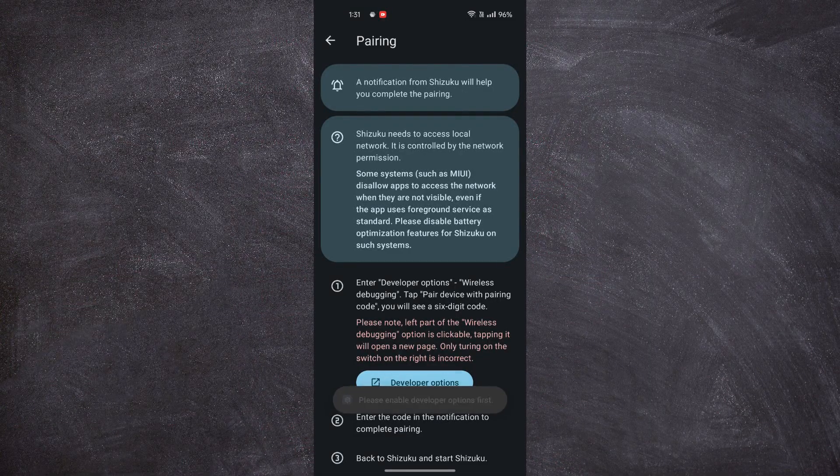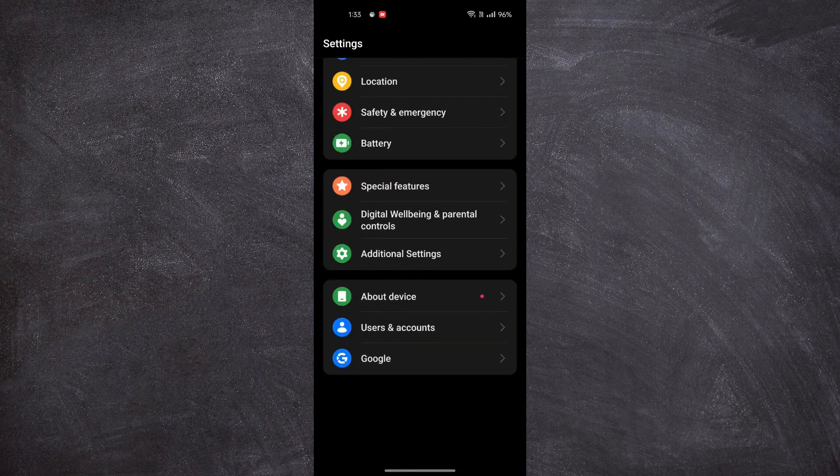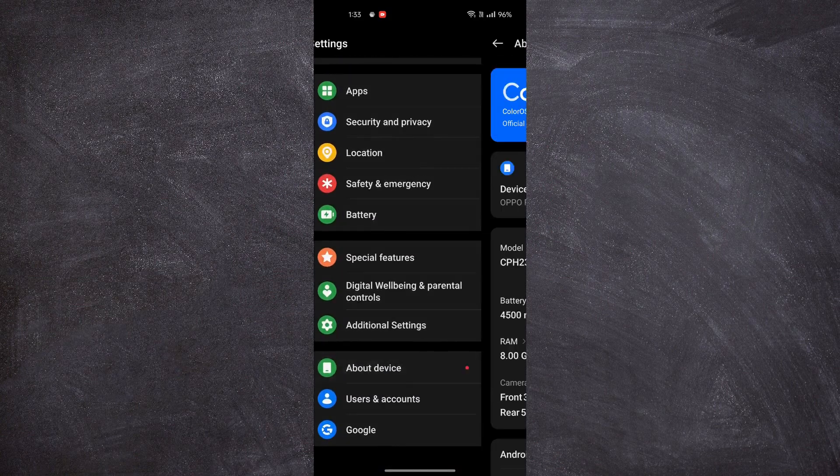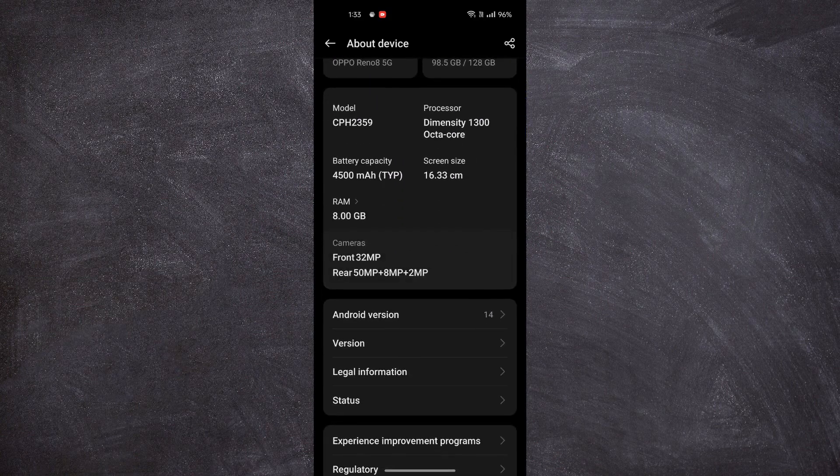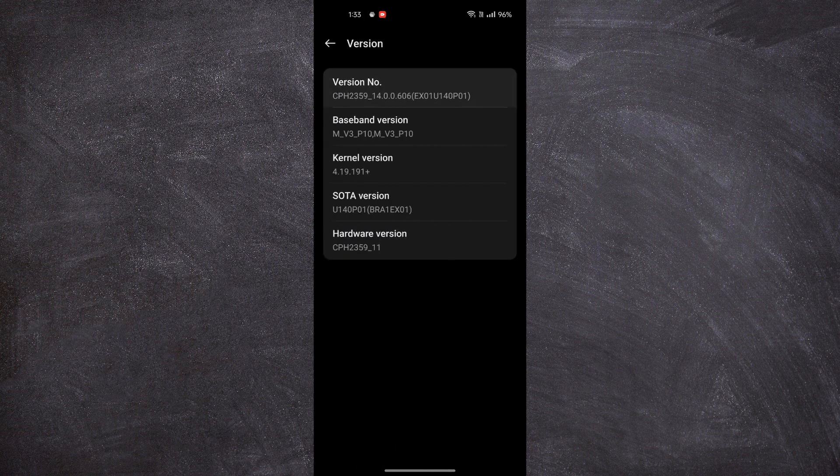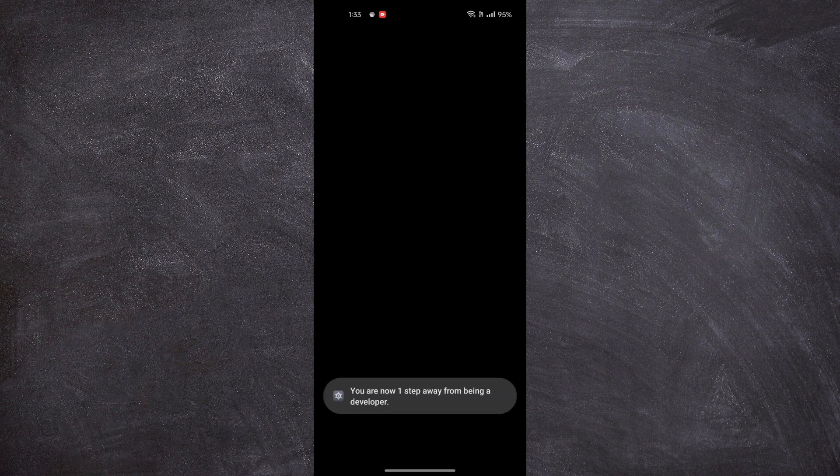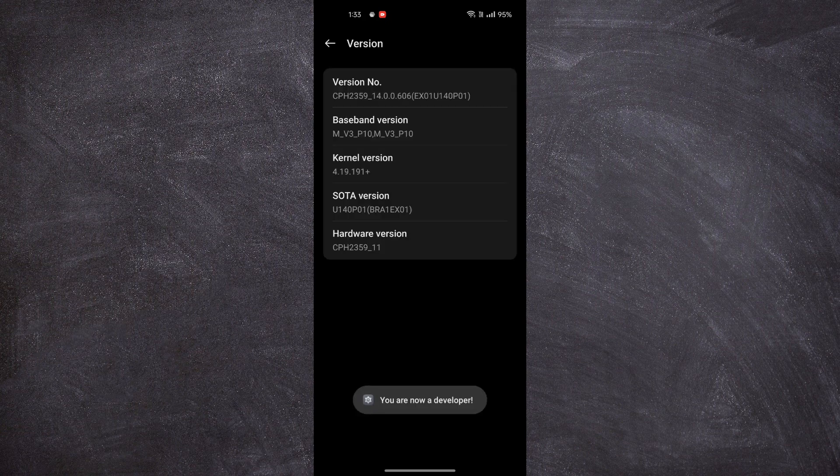It is saying to turn on Developer Options. So first we will go to Settings, then About Device and click on Version, then click several times on Version Number until it says you're a developer.